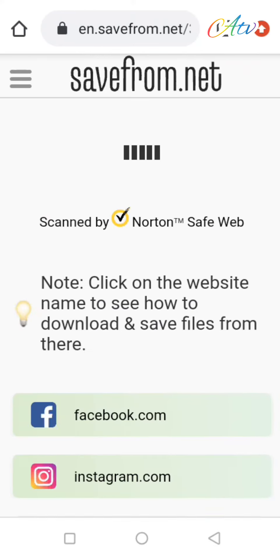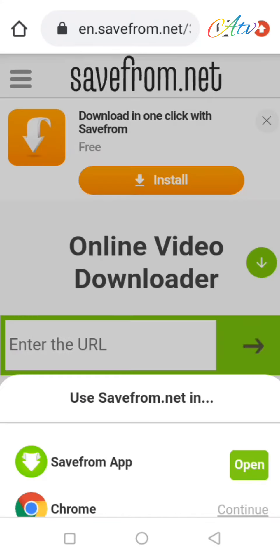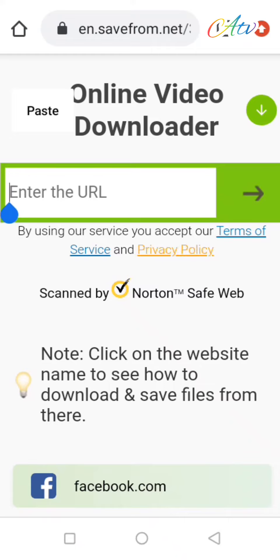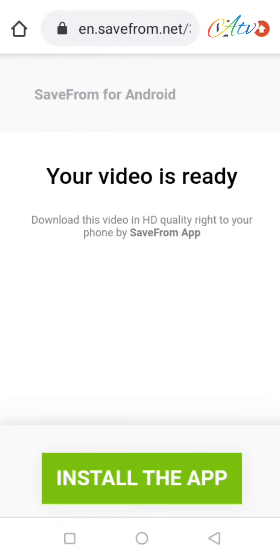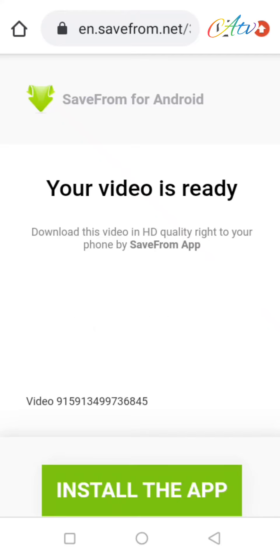Wait for the page to load. This is the interface of the page. There's a place for you to enter your URL. That is the link that you copied from Facebook. Just paste it here, click enter and wait for your video to get ready.